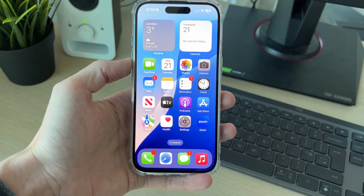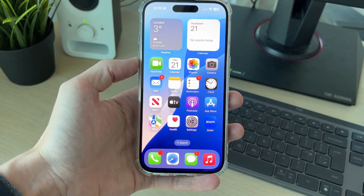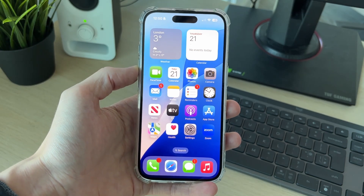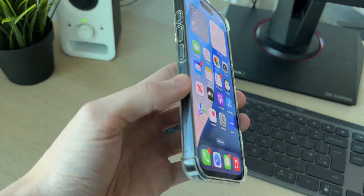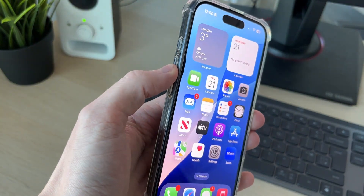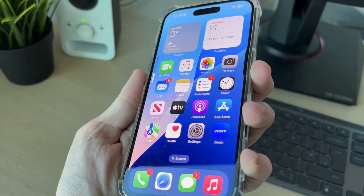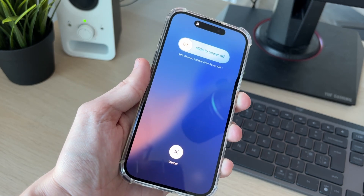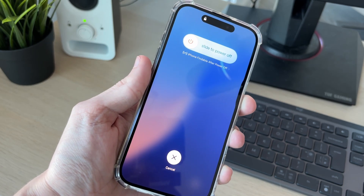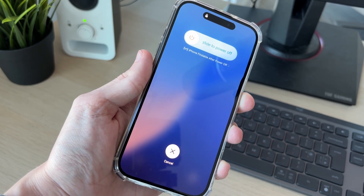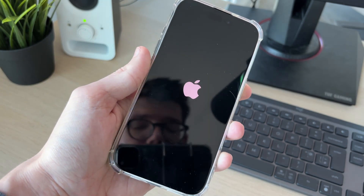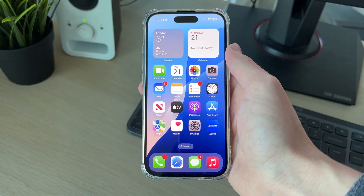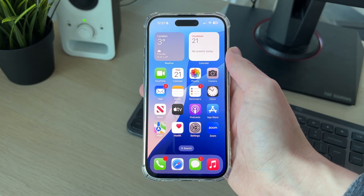If there's no update currently available, or you did it and the problem is still happening, the next thing we can try is performing a forced restart. This will refresh the entire phone. To do this, press the increase volume button, then the decrease volume button, and then hold down the side power button. Keep holding it down — you'll see this screen, then shortly your phone screen will go black. Wait for the Apple icon to appear. When you see it, release the power button and wait for your phone to start again. Hopefully the problem is now solved.